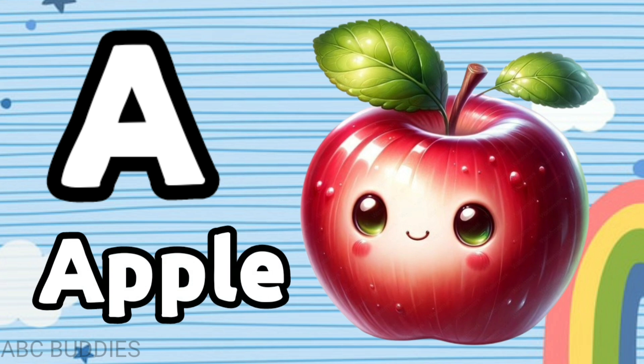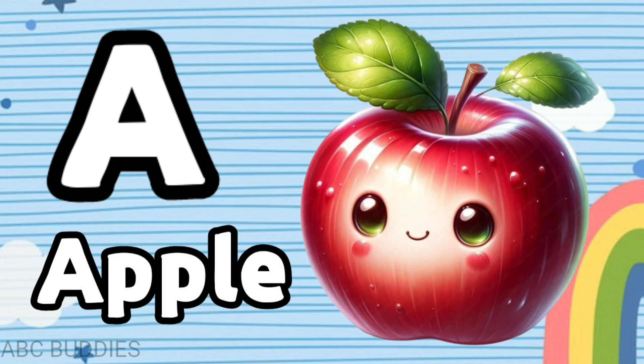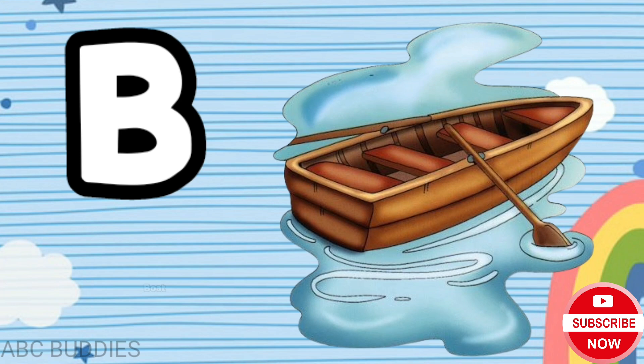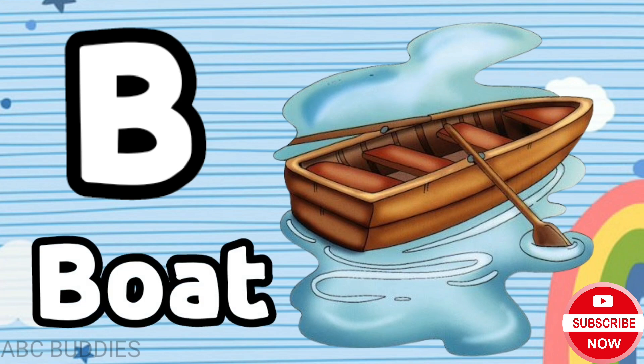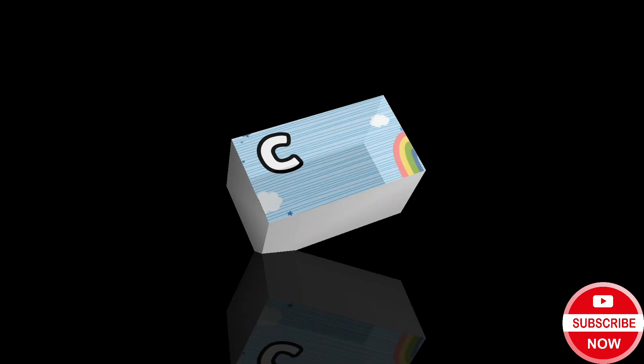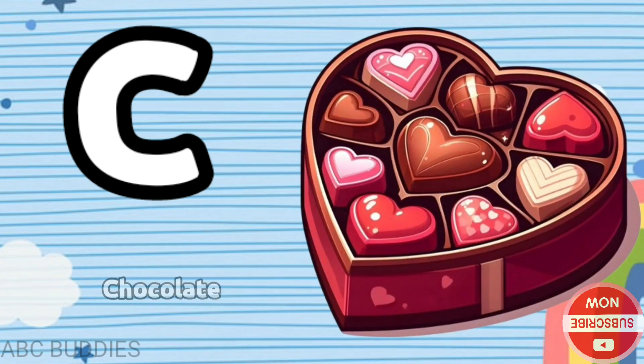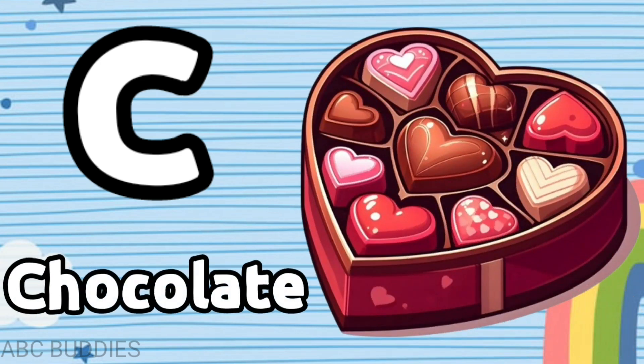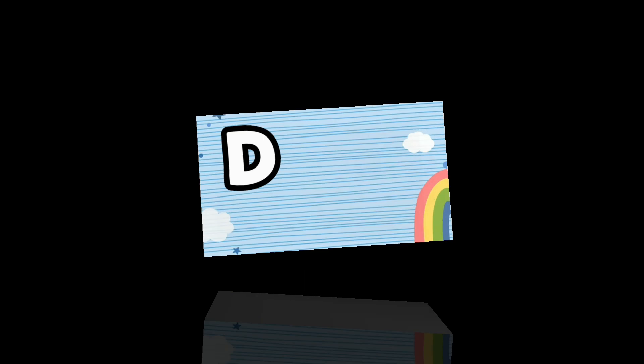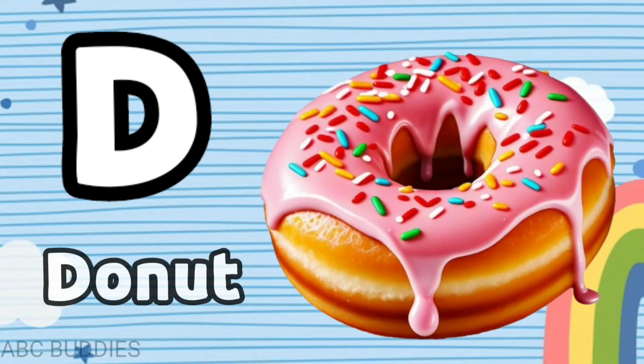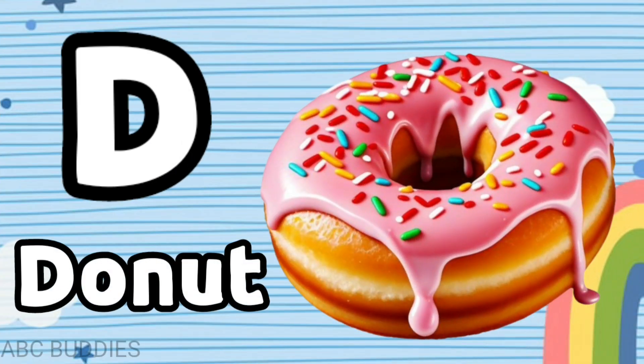A is for apple, B is for boat, C is for chocolate, D is for donut.